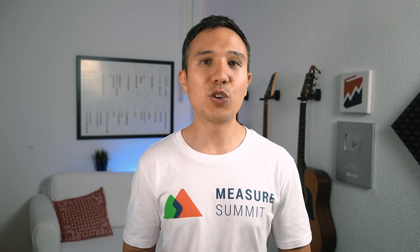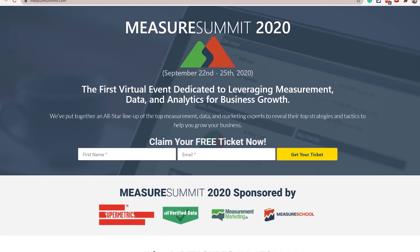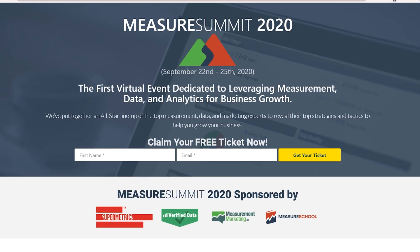Today we're going to hear a little part from his session where he specifically talks about how to split up your audiences to have the most effective remarketing campaign. You can catch the whole session at Measure Summit 2020 — just head over to measuresummit.com and get your free ticket right now. We've got lots to cover, so let's dive in.